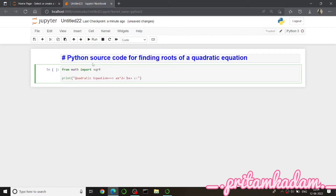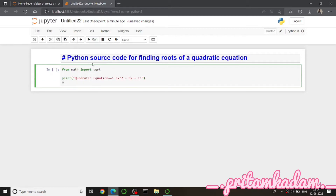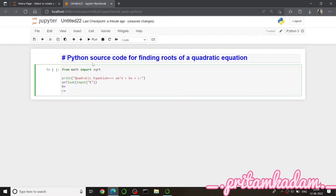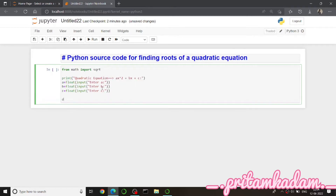Now I will ask the user to enter the values of a, b, and c. I'll use input() and convert each to float: a = float(input('Enter a')), then copy-paste for b and c. So now we have the three coefficients from the user.